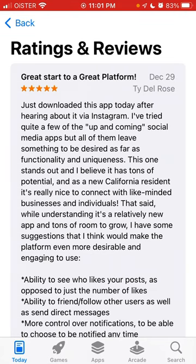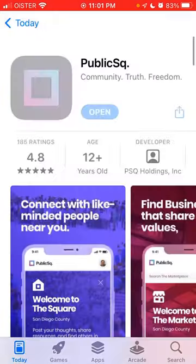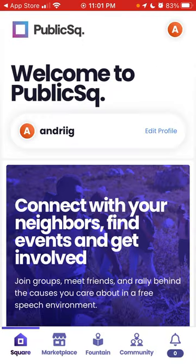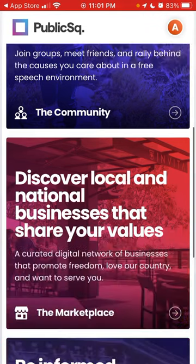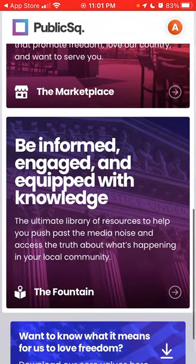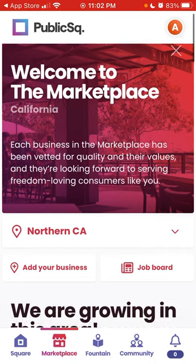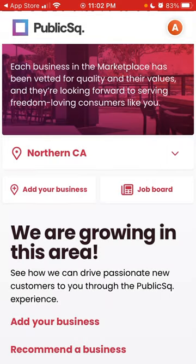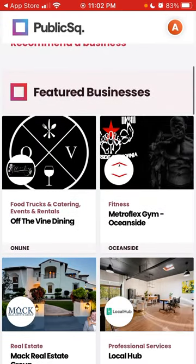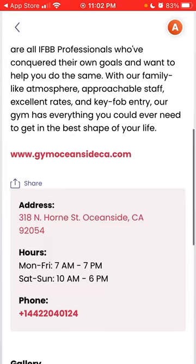So as you can see, it's off to a great start as a platform in this category. Let's open it up. Here is the app — you can easily create an account with just your email and password. You can connect with your neighbors, find events, get involved, discover local and national businesses that share your values, access the Fountain, and more. Here is the Marketplace — this is the selection of businesses. You can select which country you're in based on your postcode when you register.